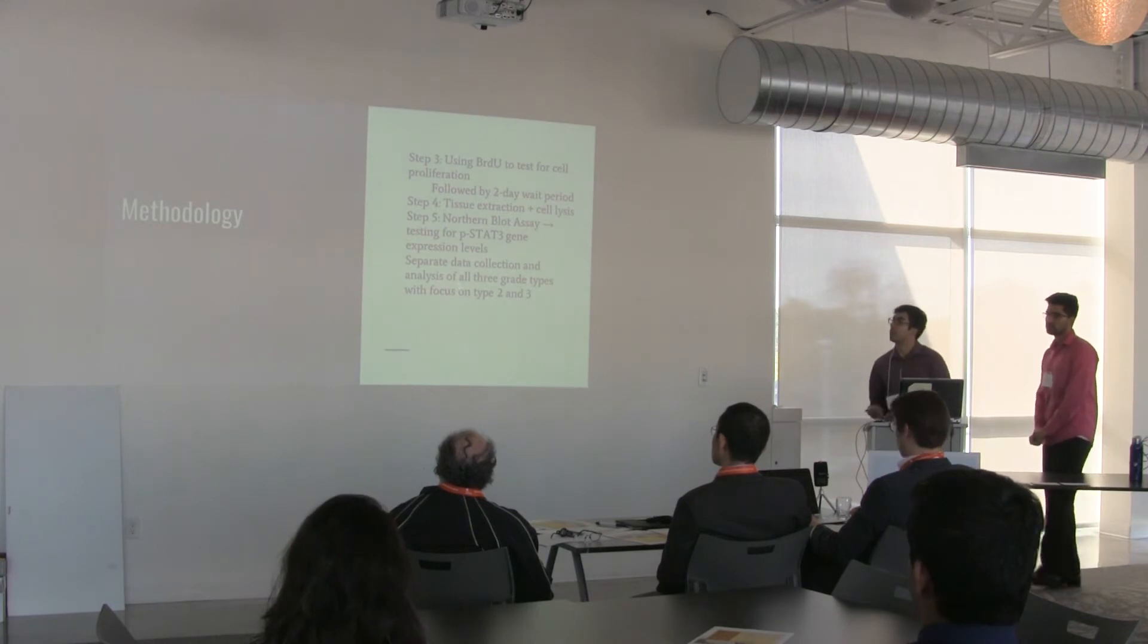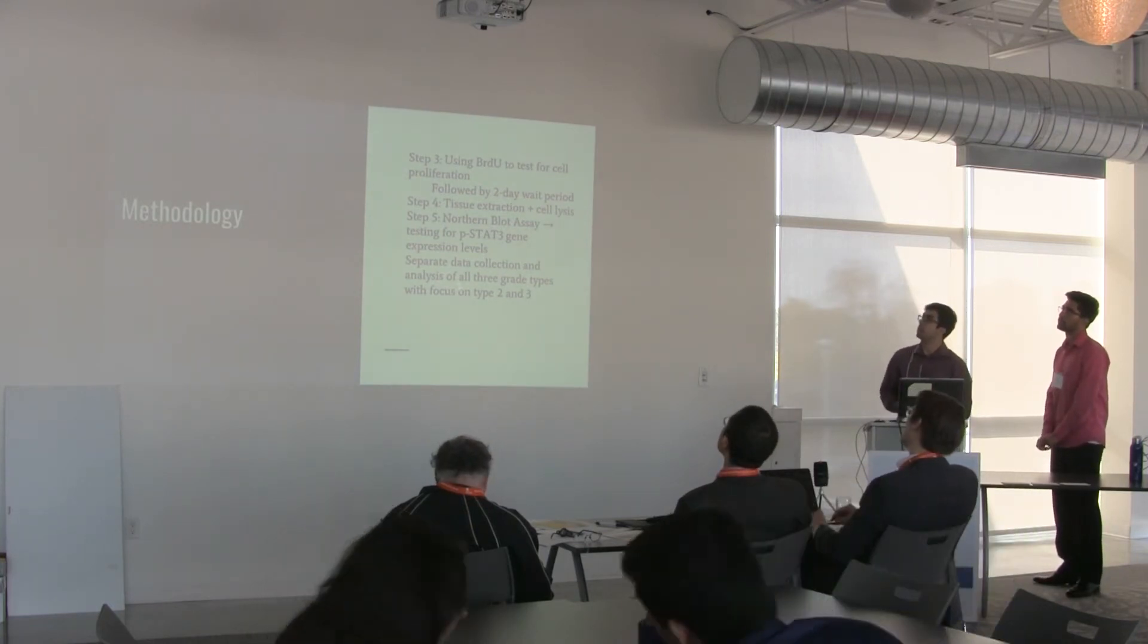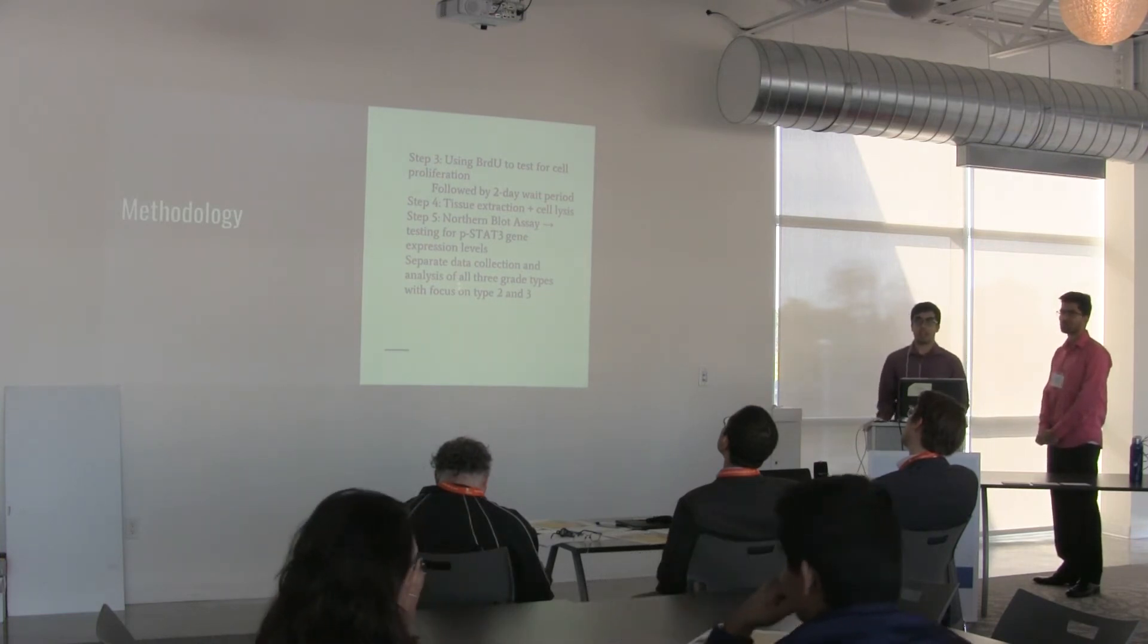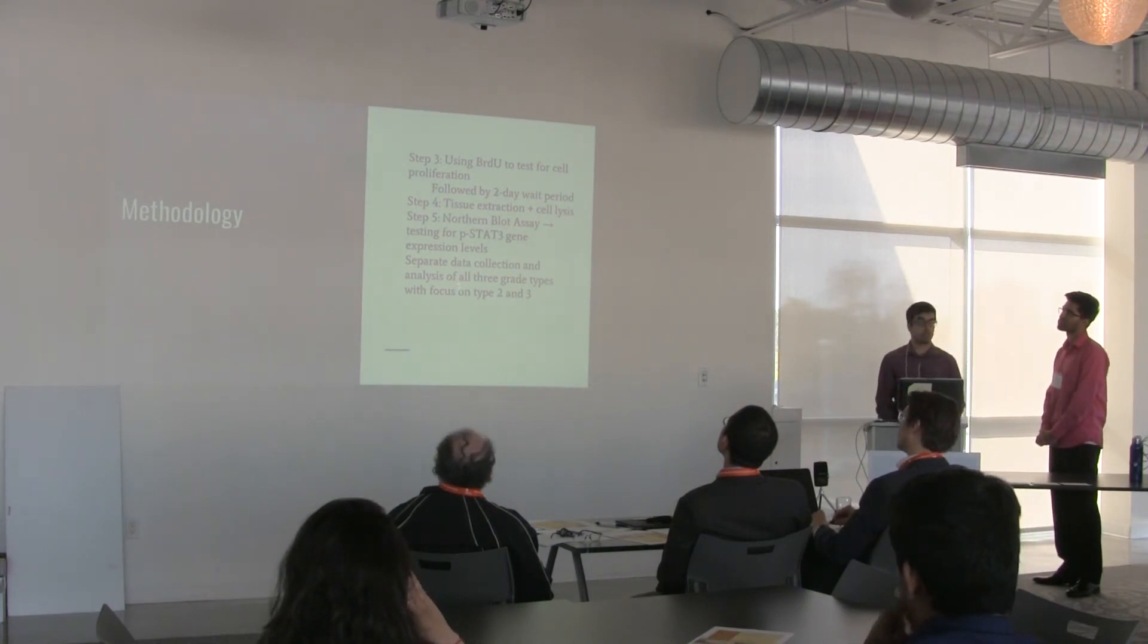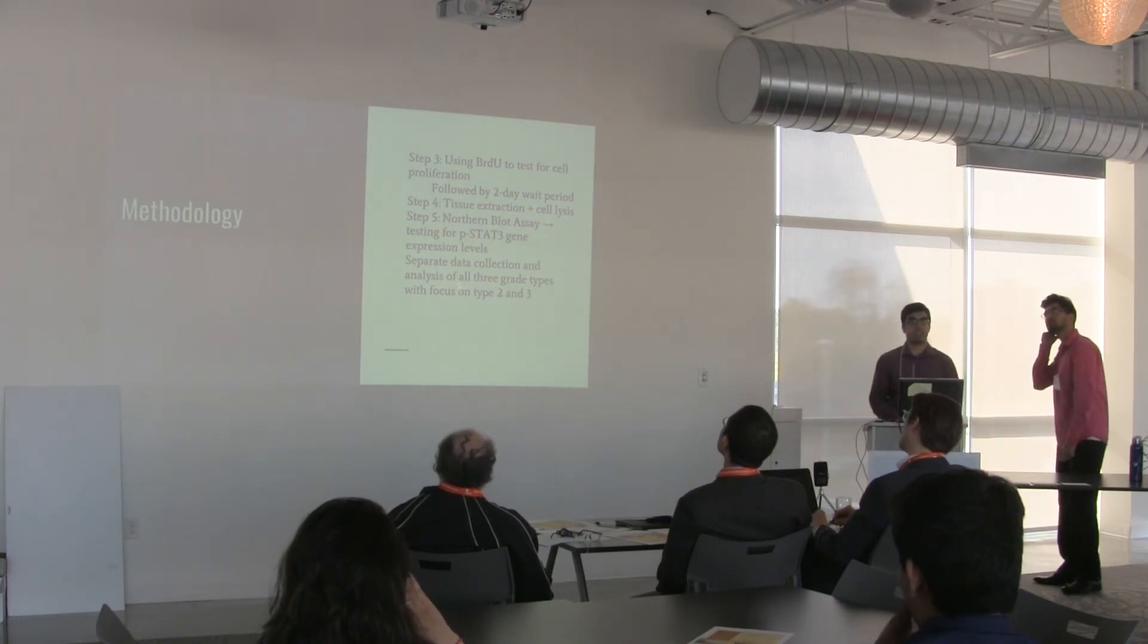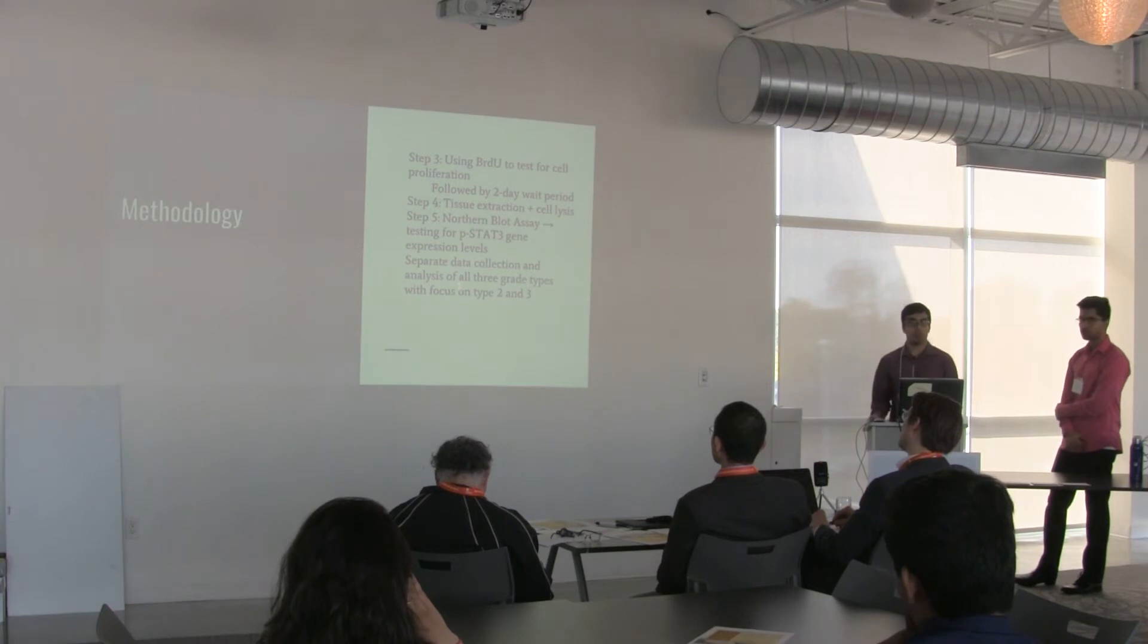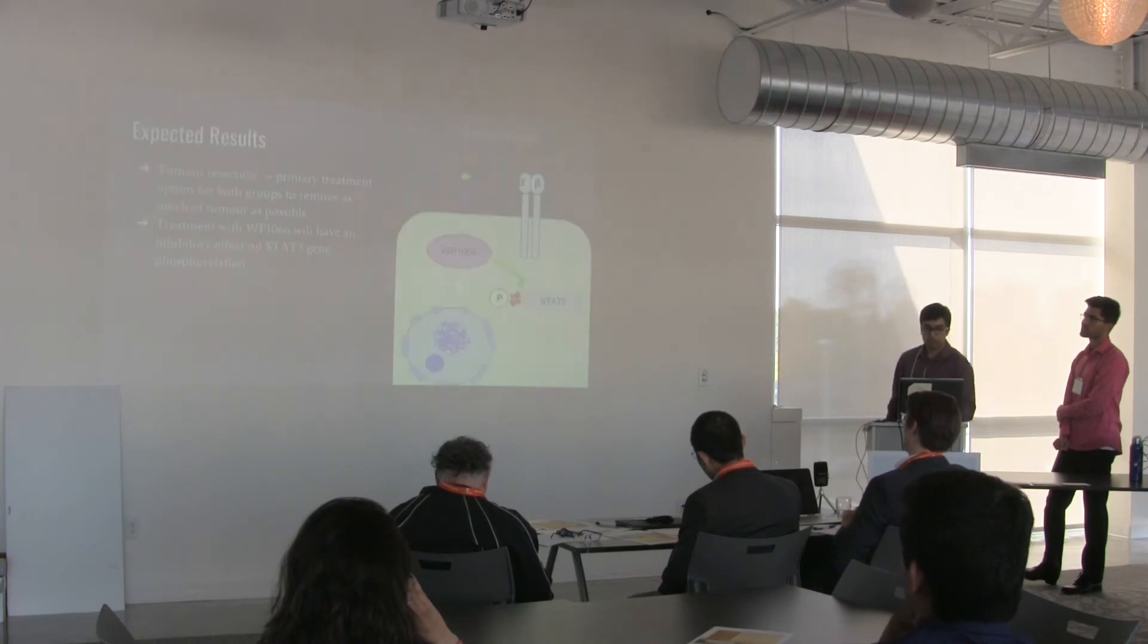The second part of our methodology is step 3. We will be moving on to using BRDU to test for cell proliferation and cell viability. These will be analyzed using cell viability assays, followed by a 2-day wait period. We will then conduct our in vitro experiments, which involve tissue extraction and cell lysis. And finally, we will be conducting a northern blot assay to determine the reduced or test for the phosphorylated STAT3 gene expression levels, through separate data collection and analysis of all grade types and focus on type 2 and 3.